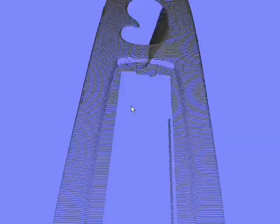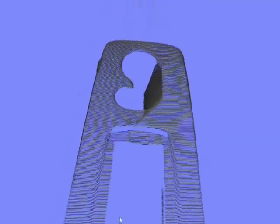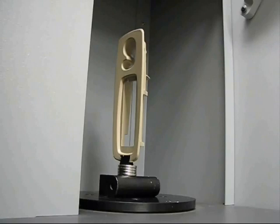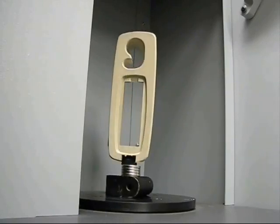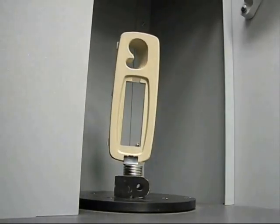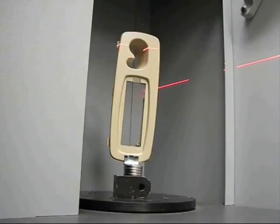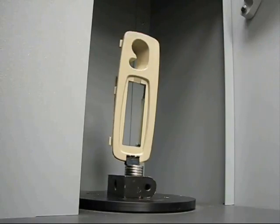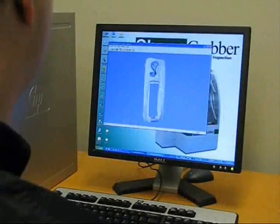After each scan is acquired, the part is automatically repositioned by the rotary table. Each new scan is automatically added to the existing group of scans in the proper coordinate system.